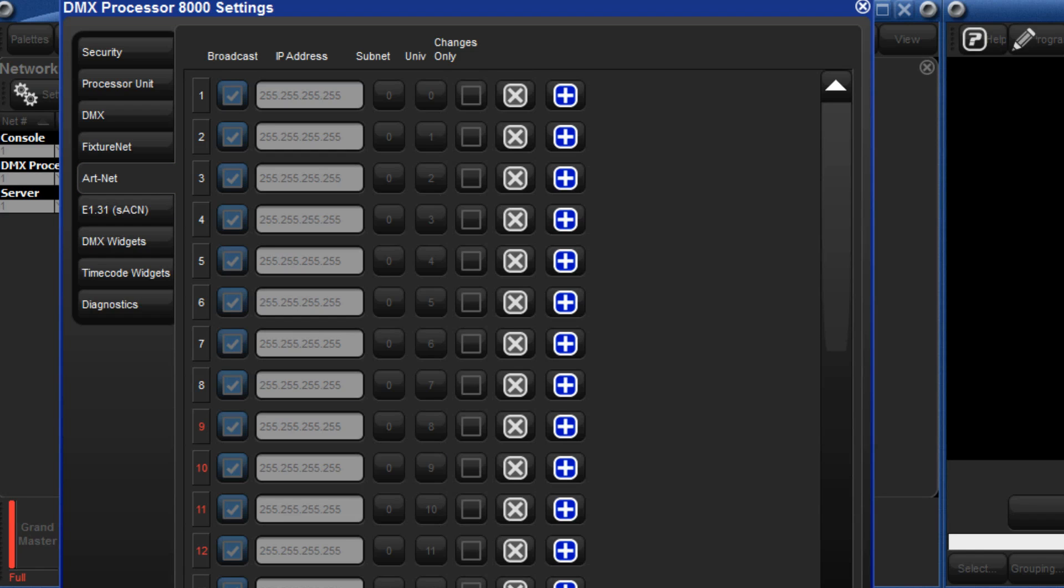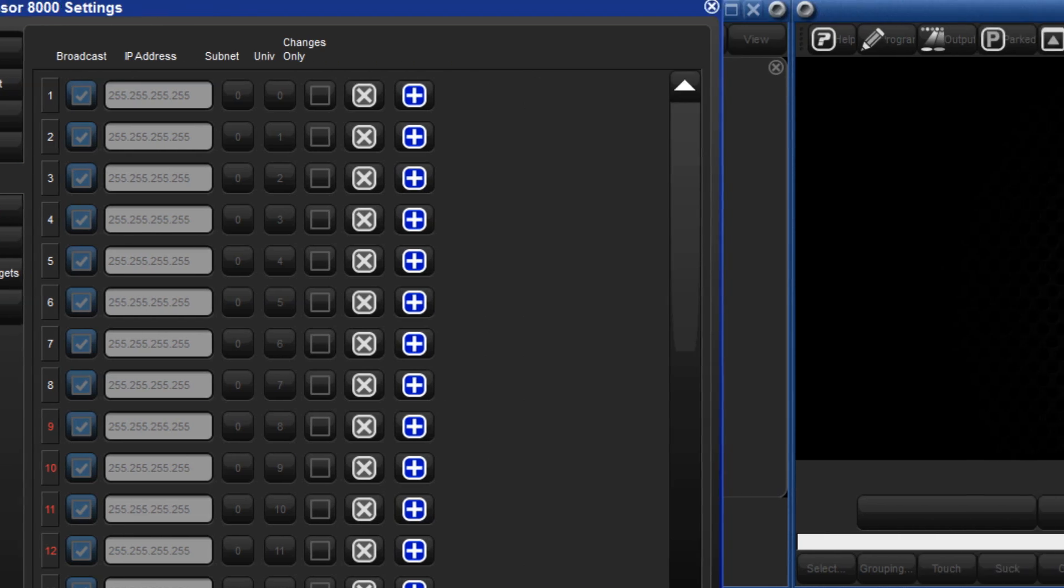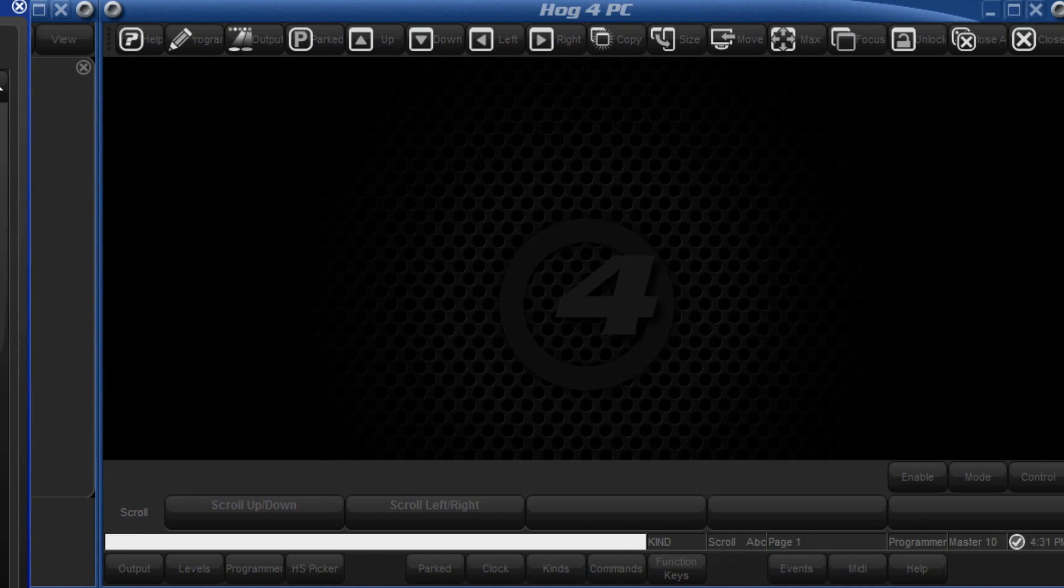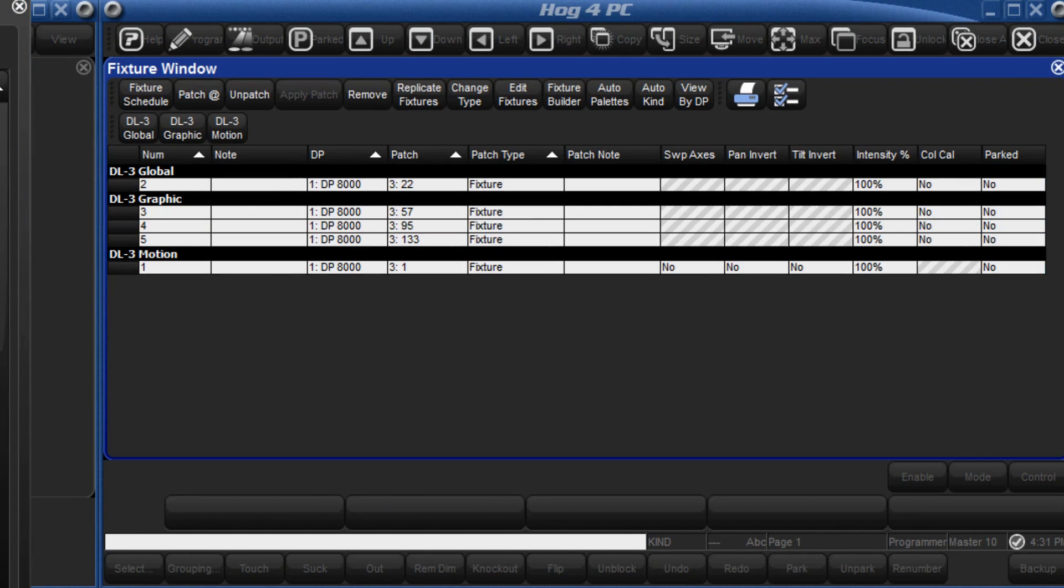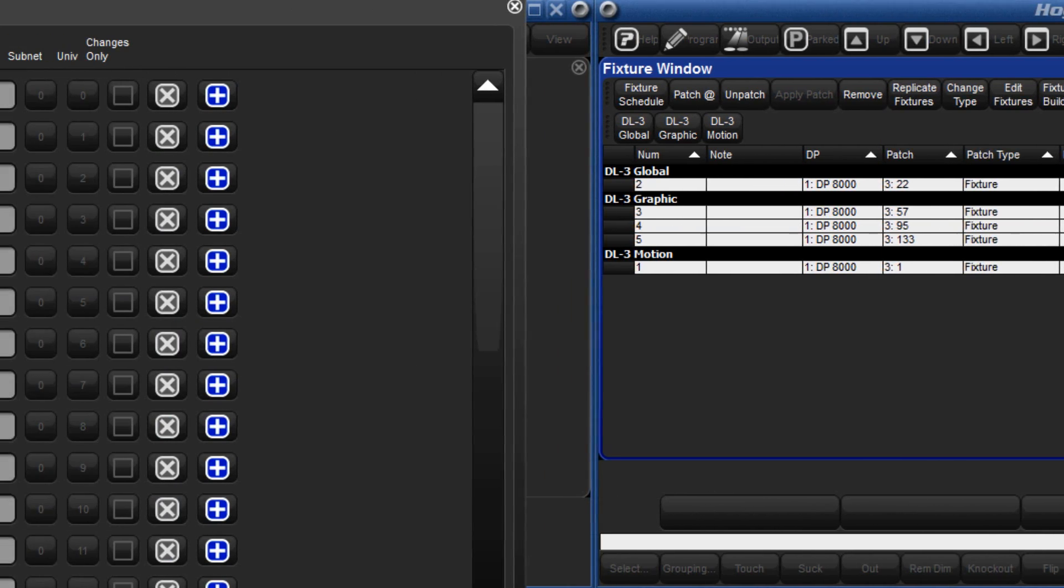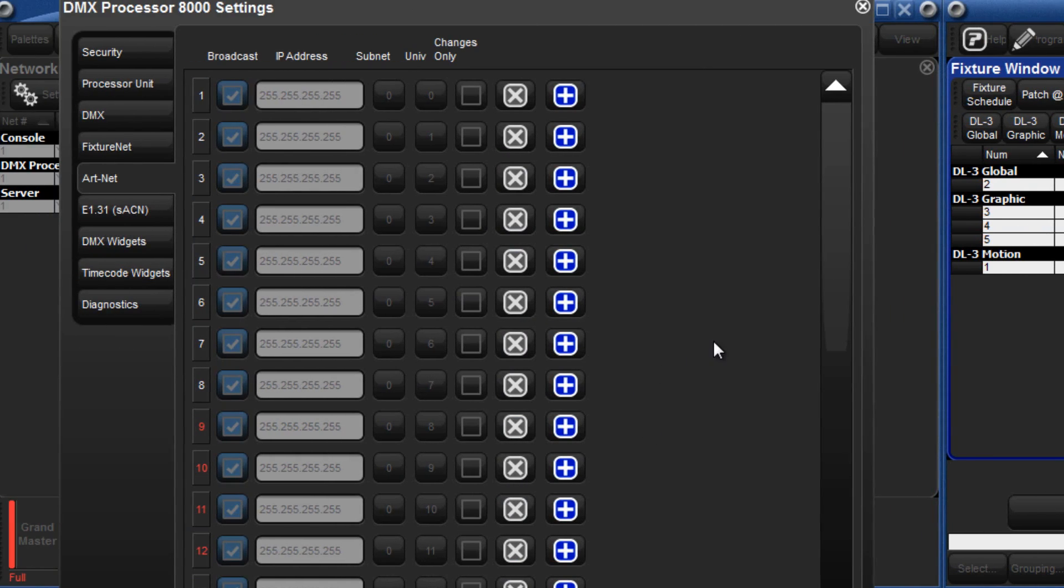If we open the patch window by holding down the open key and pressing the fixture key we can see that the DL3 has already been patched to Universe 3. Therefore in the Art-Net panel of the DMX processor window we must enable Universe 3 by pressing the plus button.